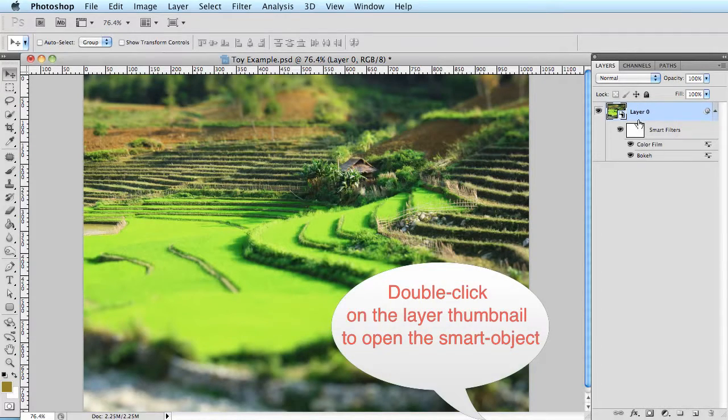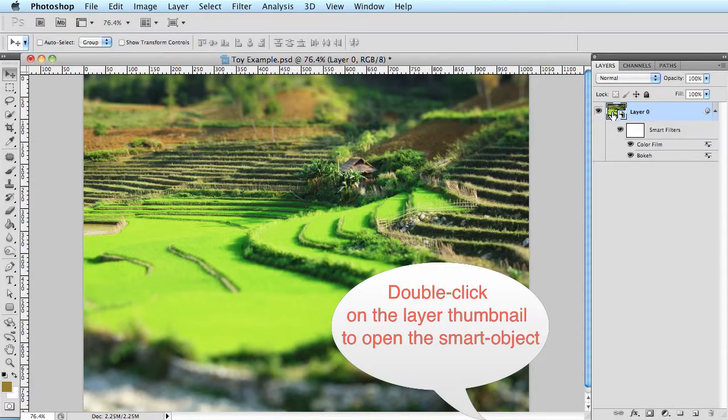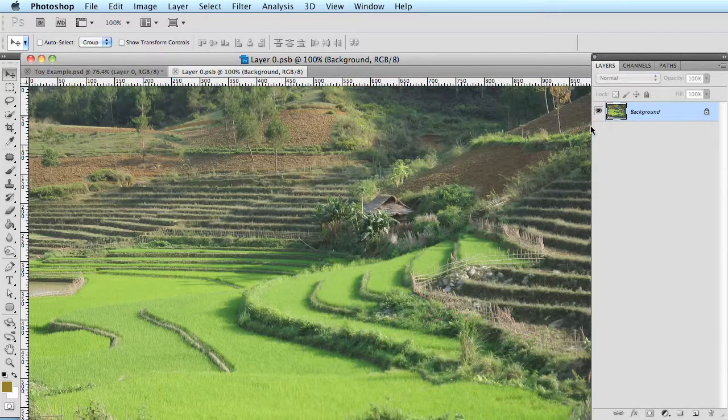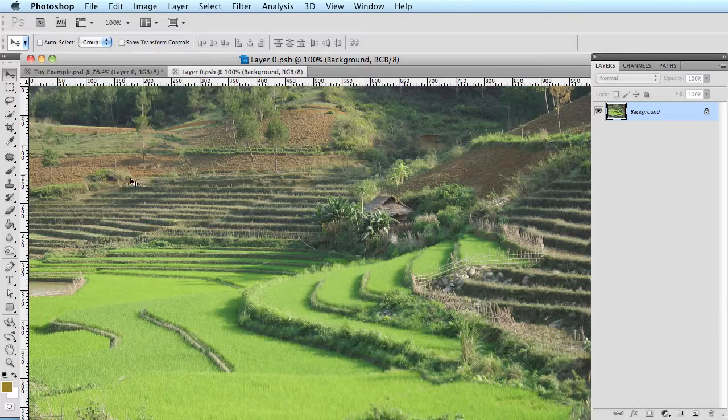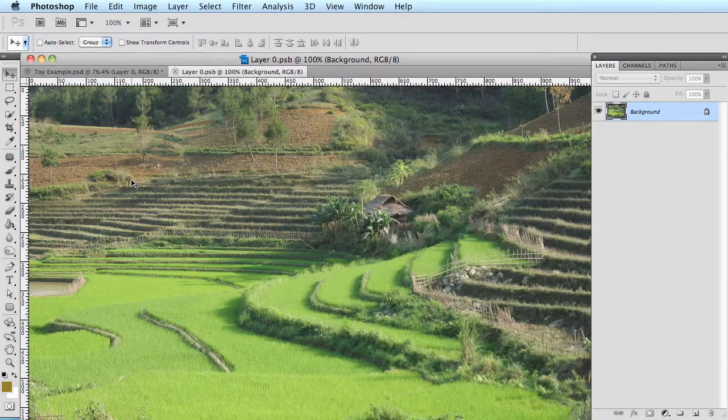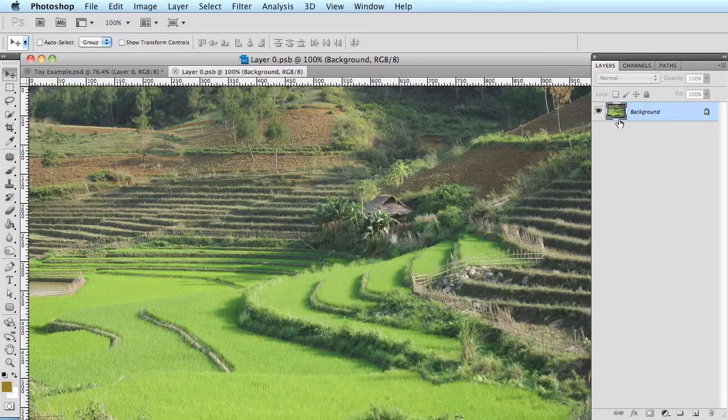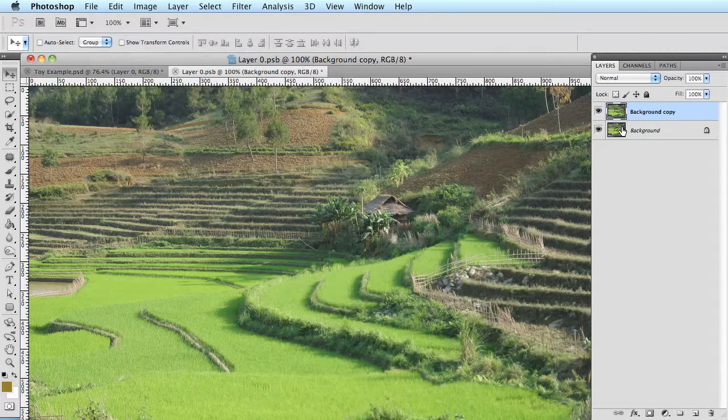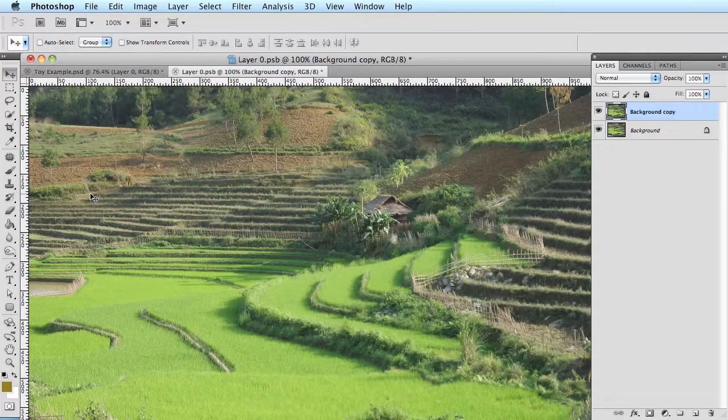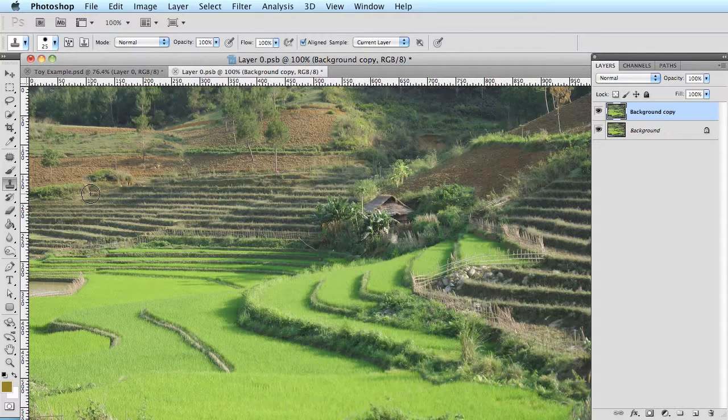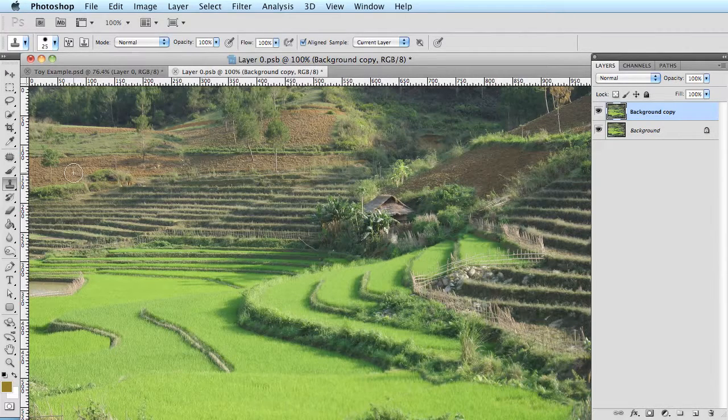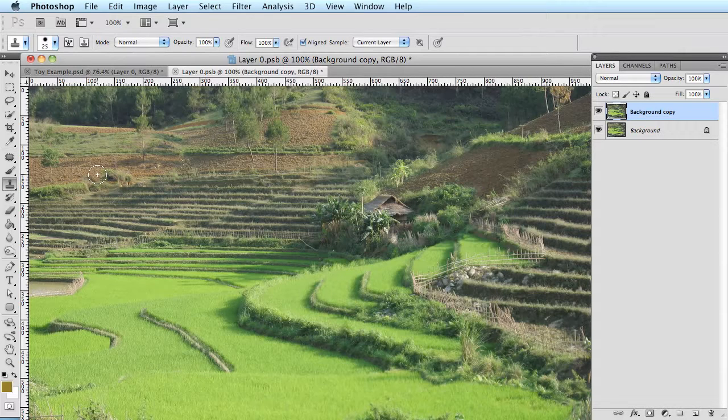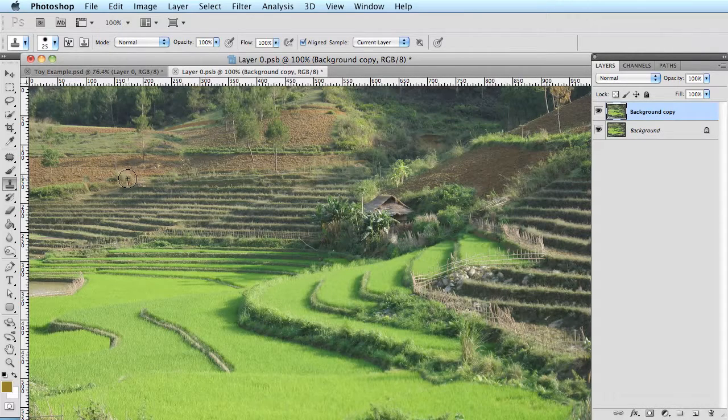I'm going to open up the smart object now to make a small adjustment. Let's say I want to clone out the little bush over here on the left. I want to keep the original file but duplicate the layer and make some tweaks. So I'll press command or control J to copy that layer. Then I'll press S for the clone tool. I'll hold down alt or option. I'll left click to sample and then I'll proceed to clone that tree right out of the way.